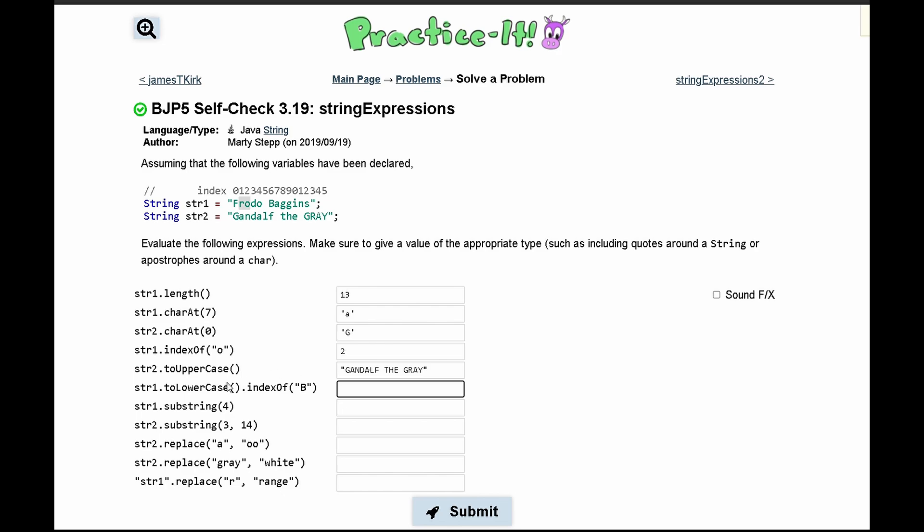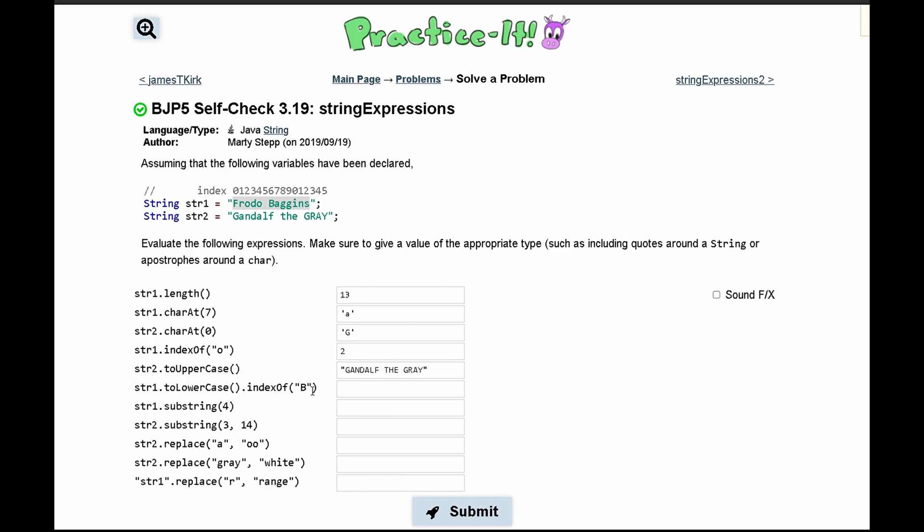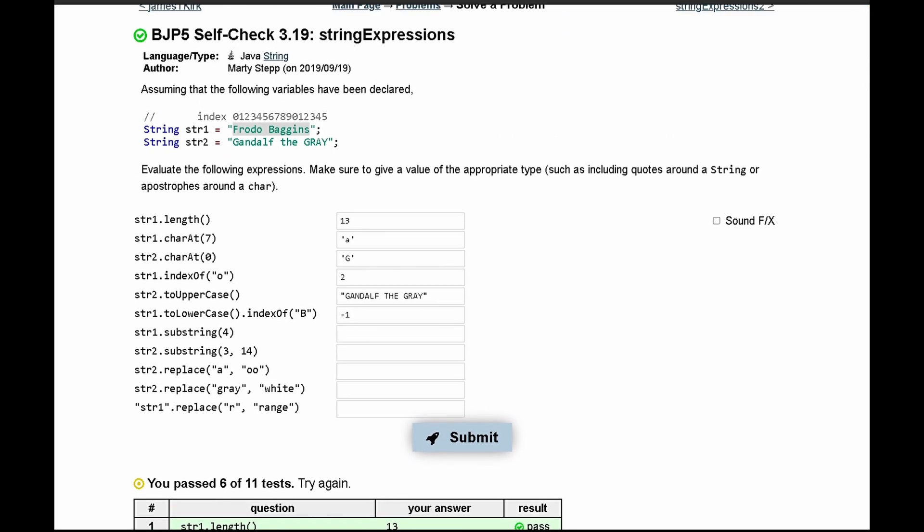Next we have str1.toLowerCase().indexOf('B'). We're looking at our first string and making everything lowercase. Then we're trying to find uppercase 'B'. Since we made everything lowercase, there won't be an index of uppercase 'B', so this returns -1.